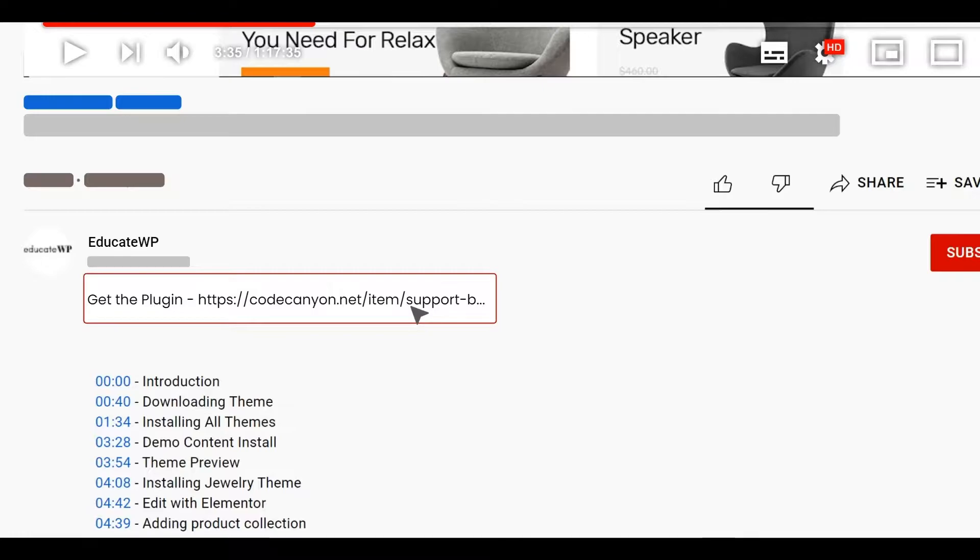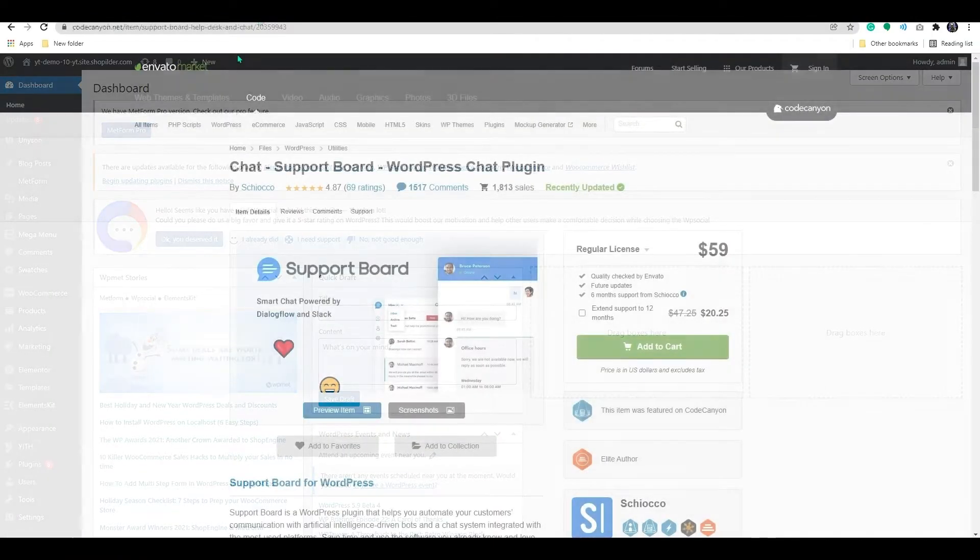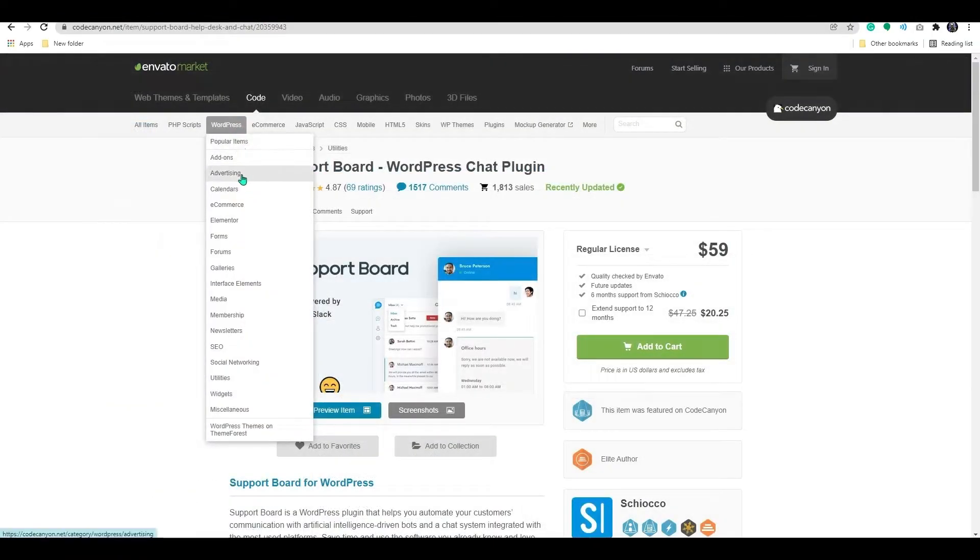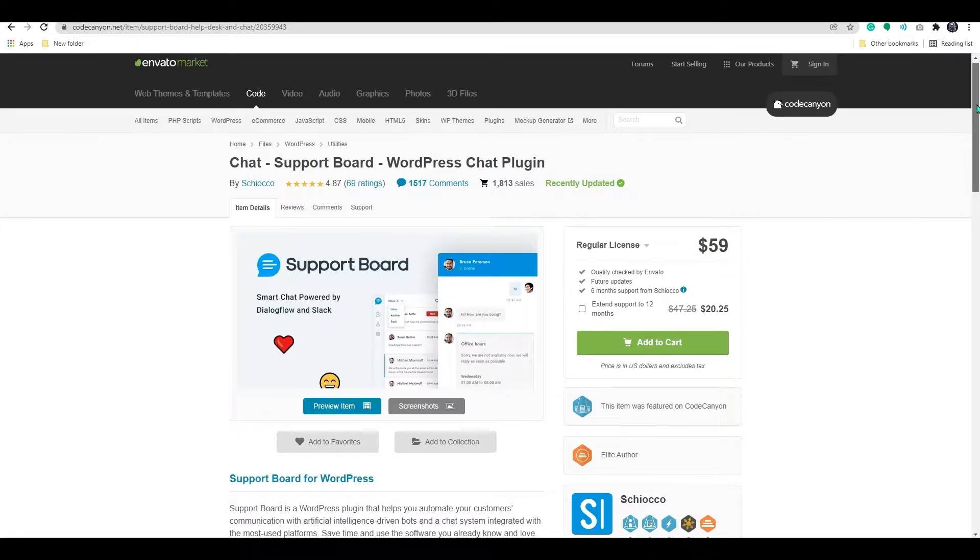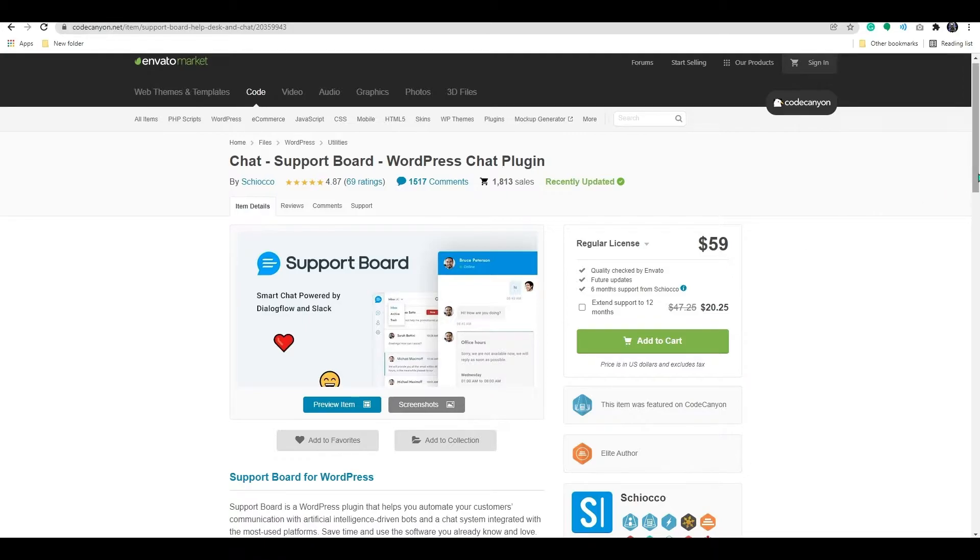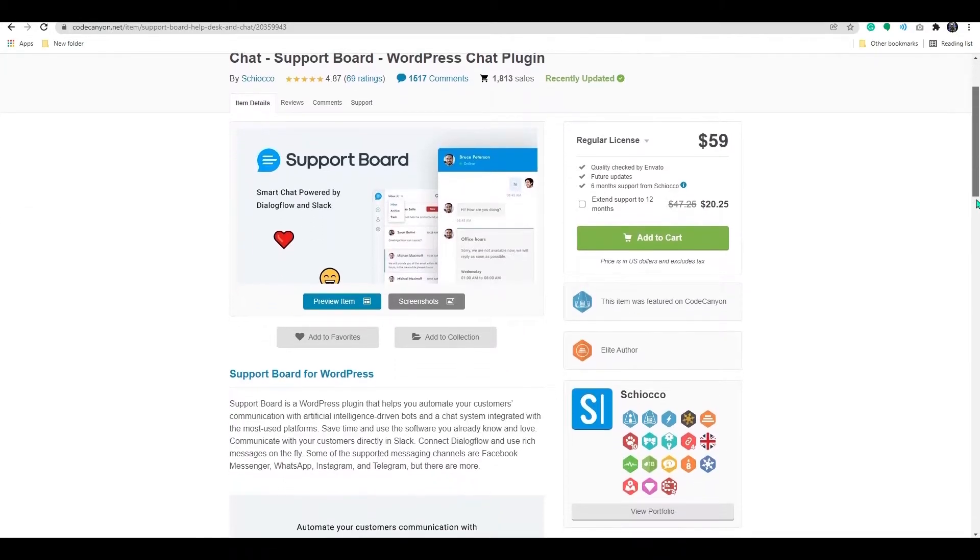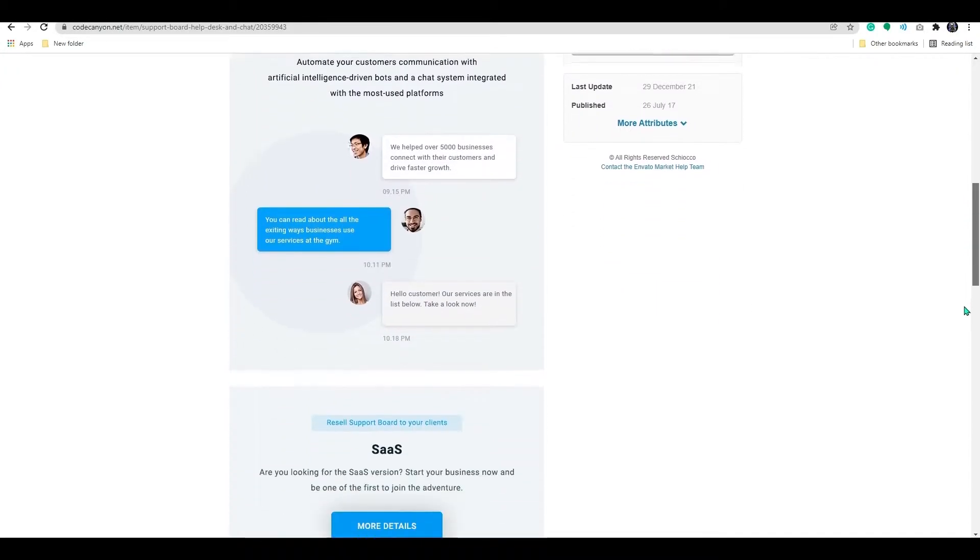When you click on the link, you will be directed to this page. Here, we have the plugin named Support Board. Support Board is a WordPress plugin that allows you to automate client interactions by using artificial intelligence-driven bots and a chat system that is integrated with the most popular platforms.